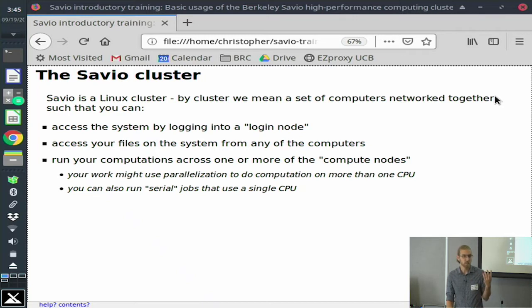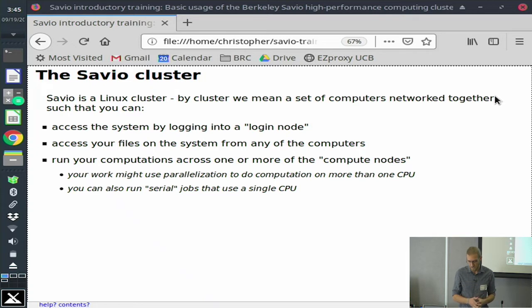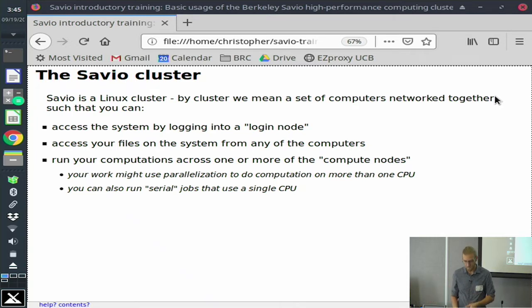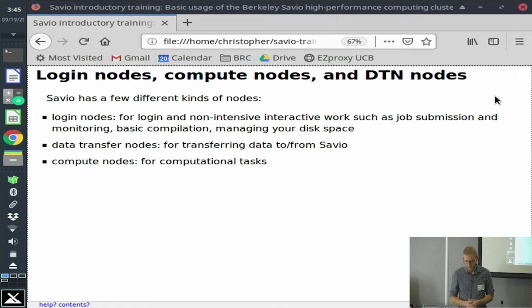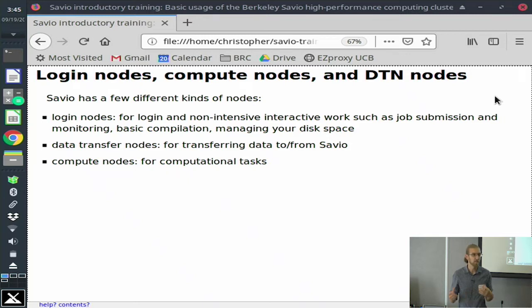Savio is a Linux cluster. You access Savio by logging into it at one of the login nodes. On these login nodes, you can access and manage your files. But from there, you submit jobs to the compute nodes, which will actually do your heavy computation. There are also data transfer nodes, which are used for getting data to and from Savio. They have more types of networking enabled and are configured to facilitate the large amounts of data that come and go from Savio.